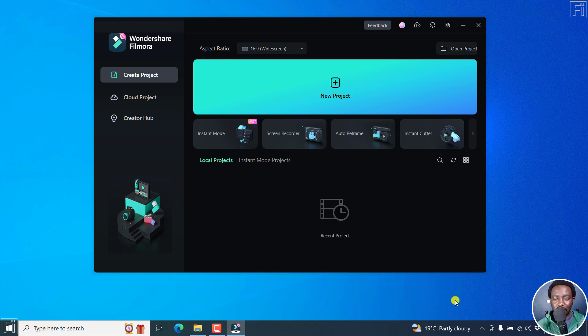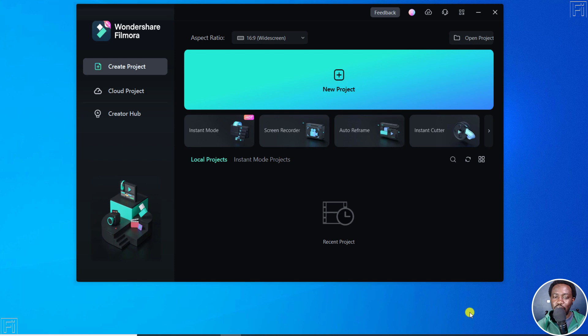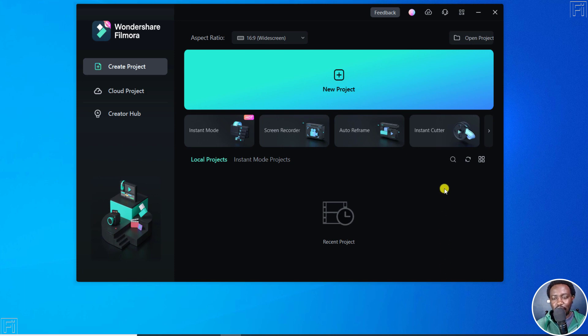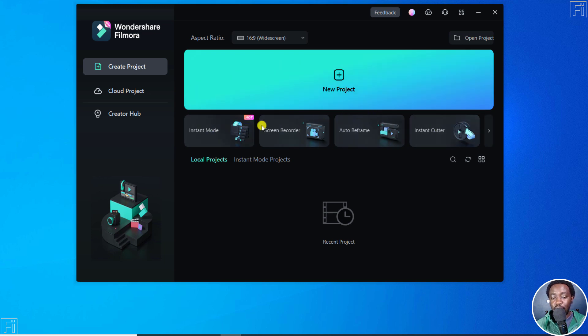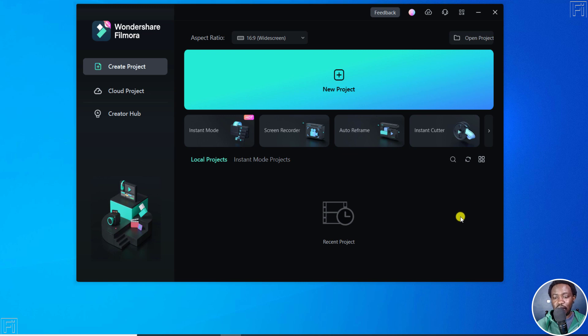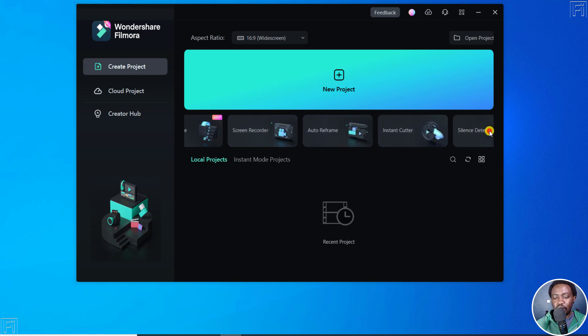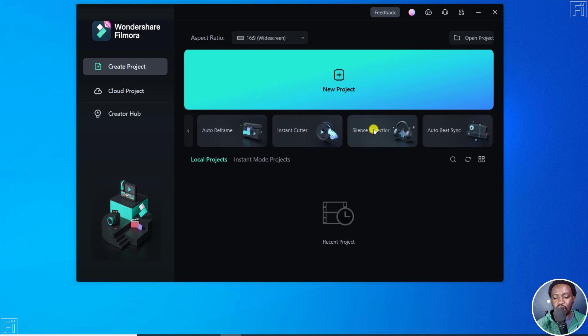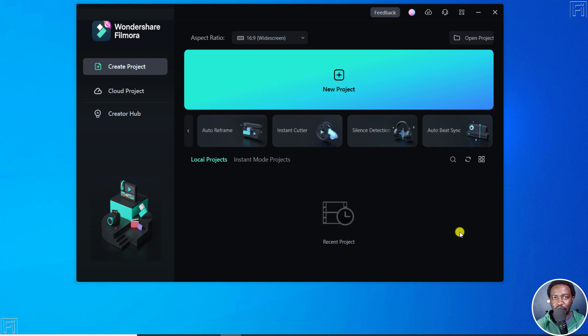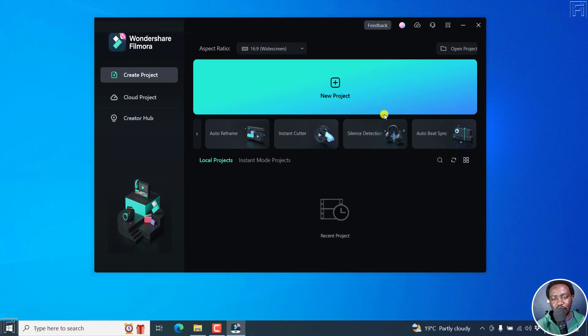Let's begin with the homepage. The homepage looks a little bit darker than Filmora 11. But we now have a ribbon here with some extra features for you to use instantly. You don't need to go inside the application to start using some of them. Instant mode, screen recorder, auto reframe, instant cutter, silence detection, auto beat sync. That's the first stage that you can notice.